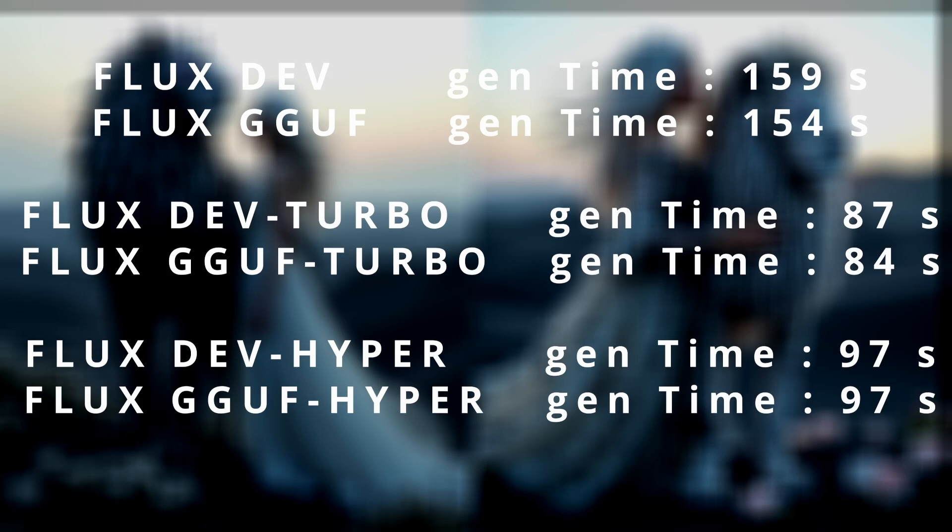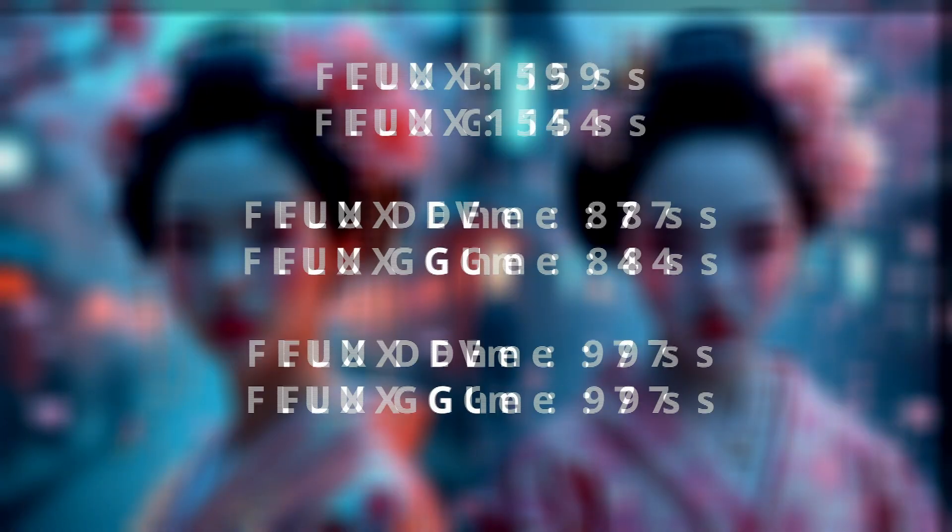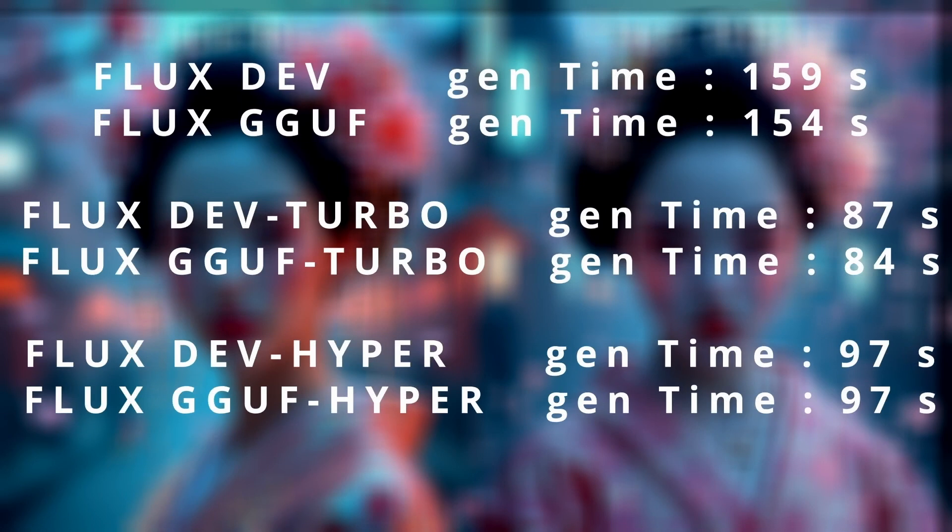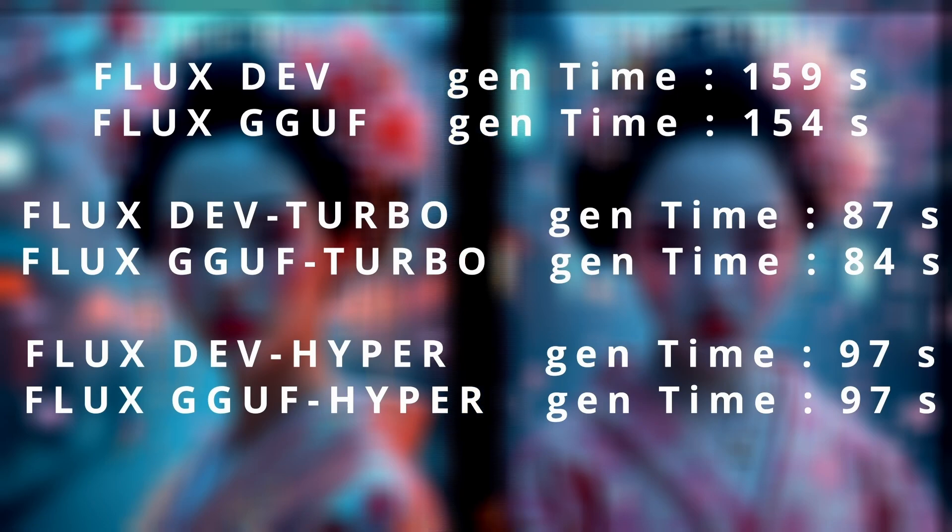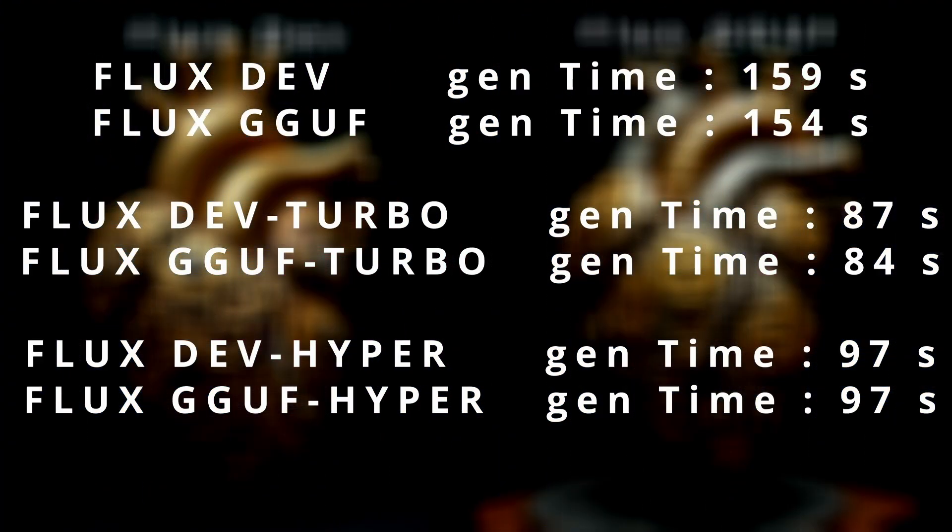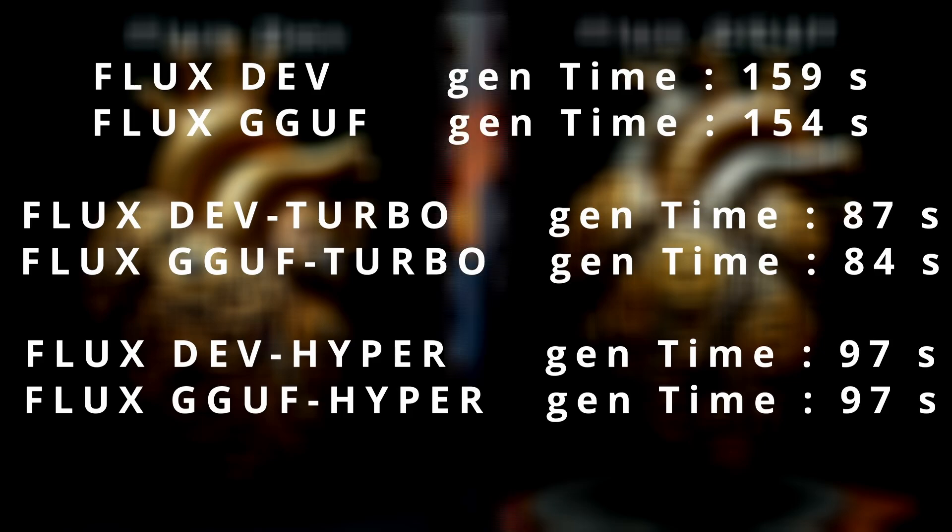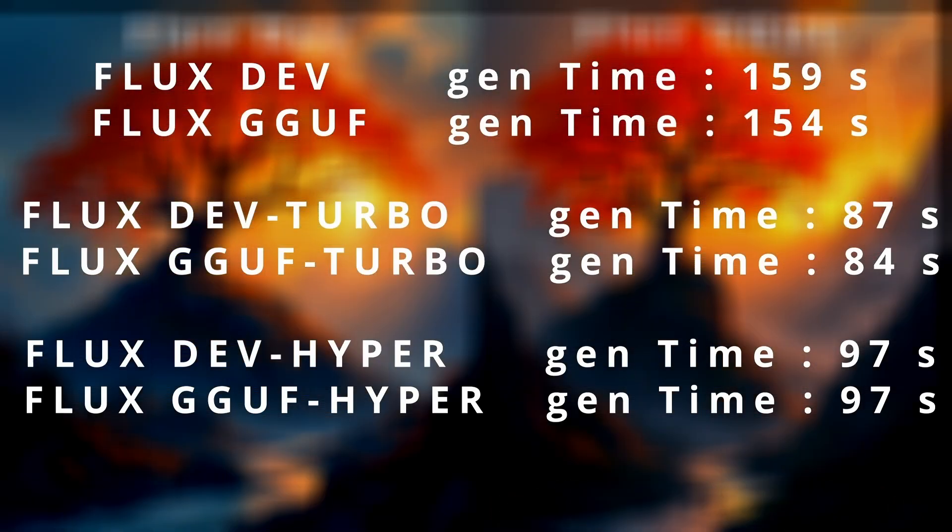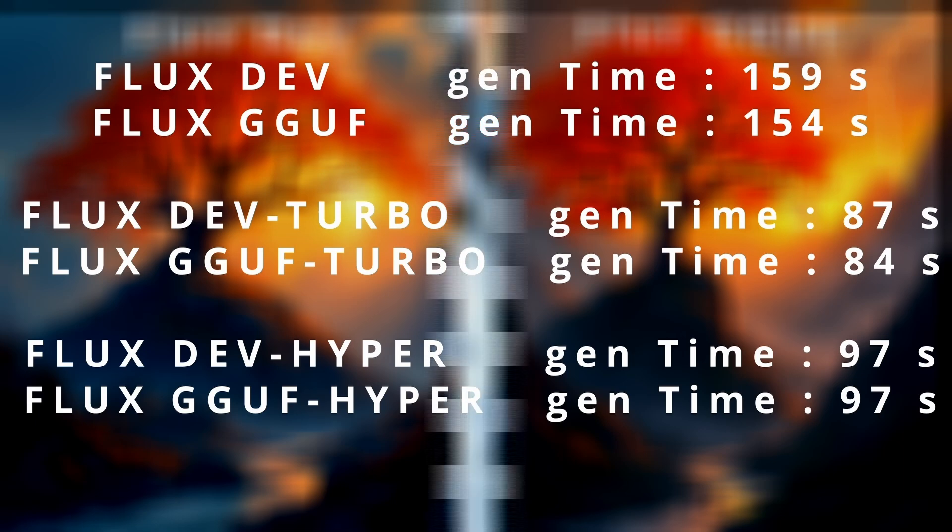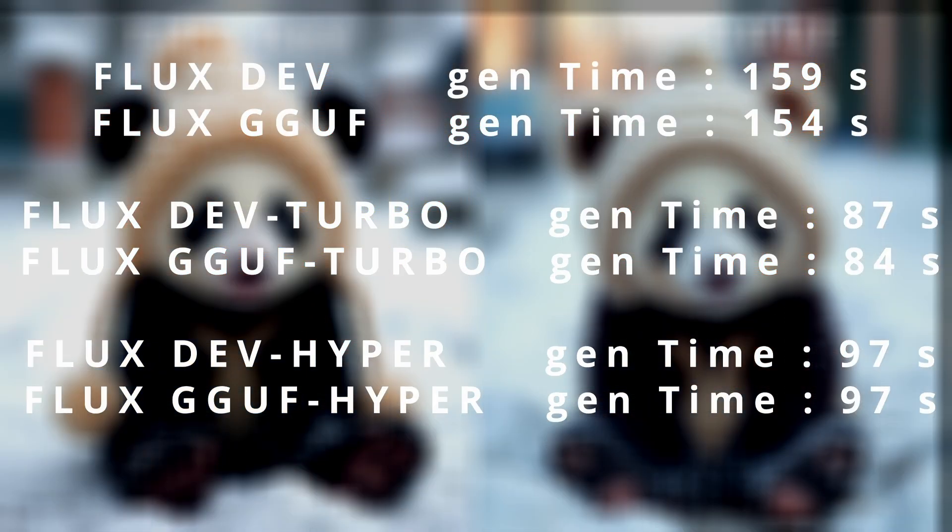We also made a comparison using the Hyper version, which is also a fast model LoRA, and the generation time was equal to 97 seconds with the same quality of images - making a 10-second difference from the turbo model. In addition, the Hyper LoRA model weighted 1.3 gigabytes compared to 100 megabytes for the turbo model.